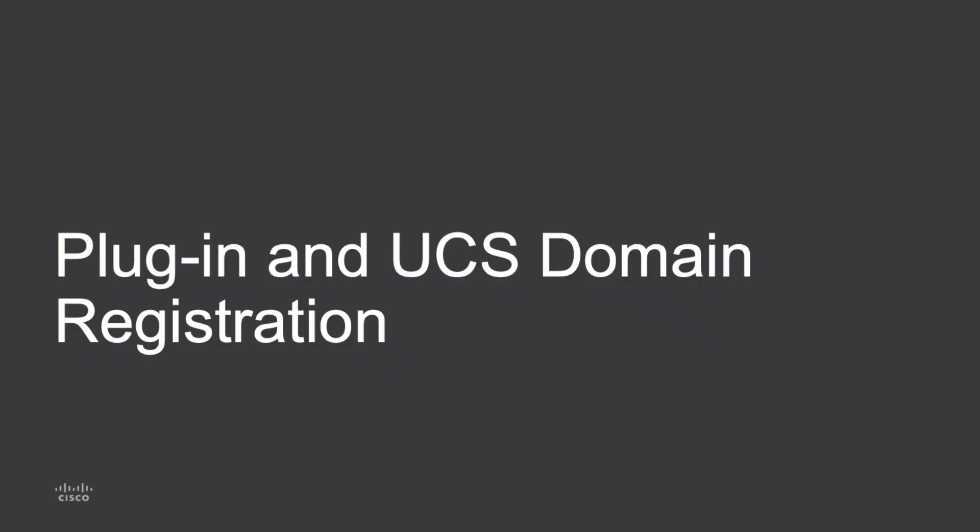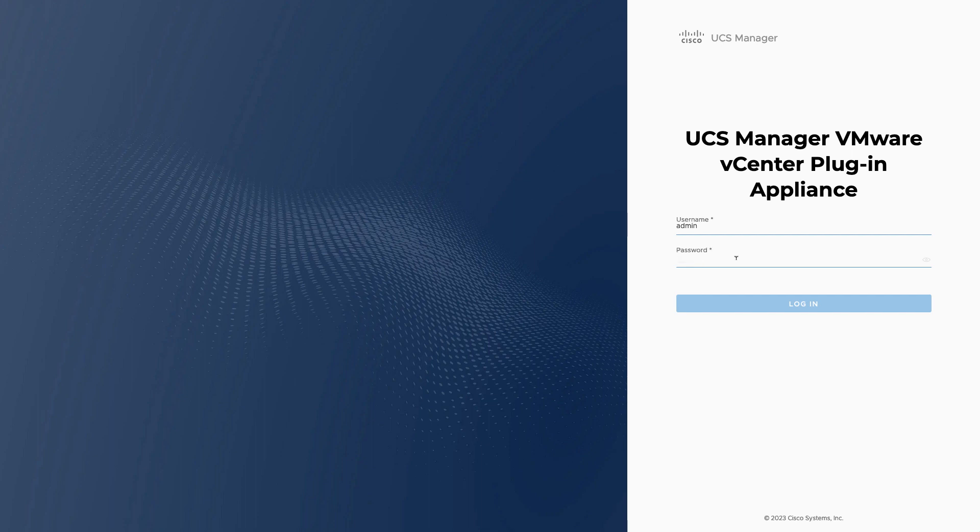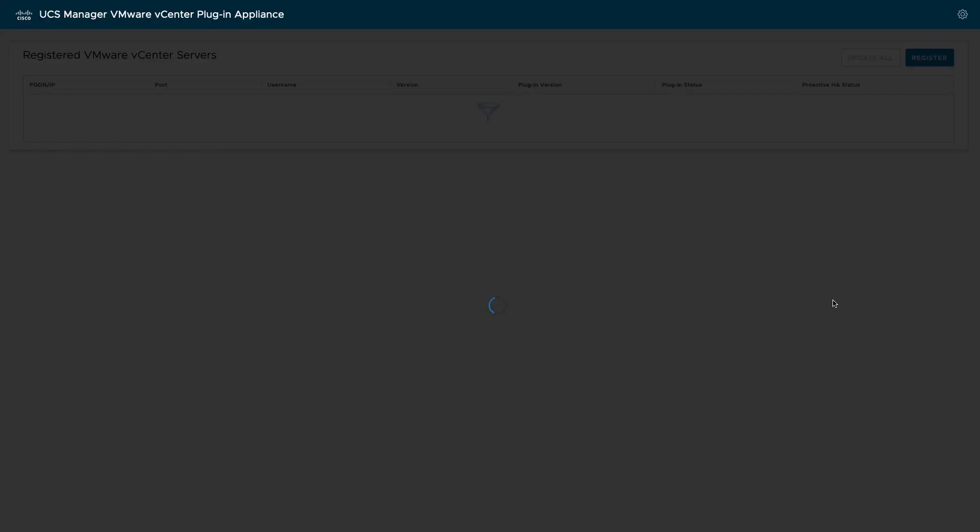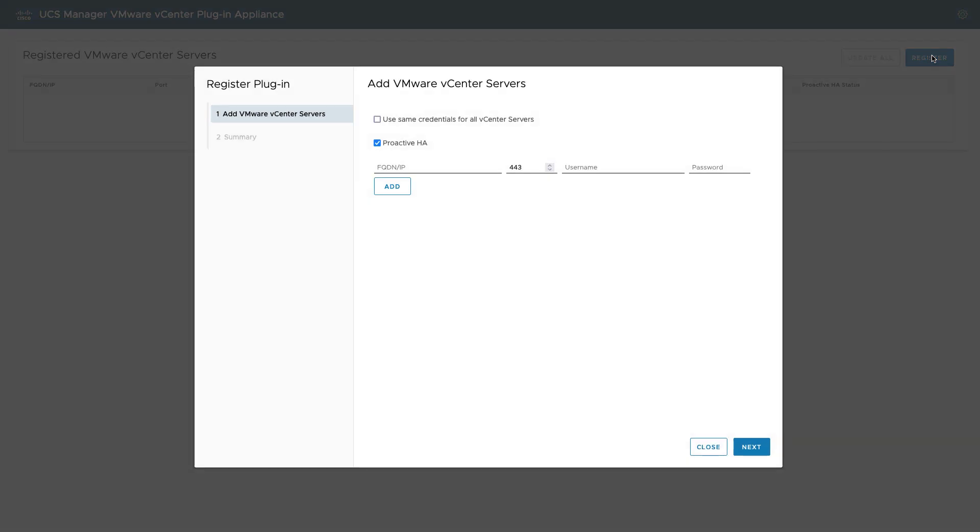With the VM configured and powered on, I'm now ready to take a look at the rest of the plugin setup and domain registration of UCS Manager domains. So now I can log in to the plugin VM's hostname or IP address, and I'll use that admin password that I configured during VM deployment.